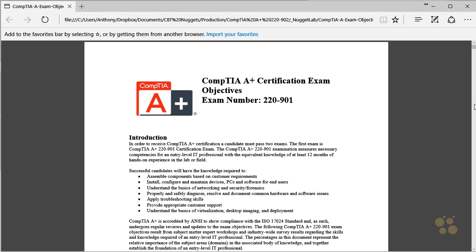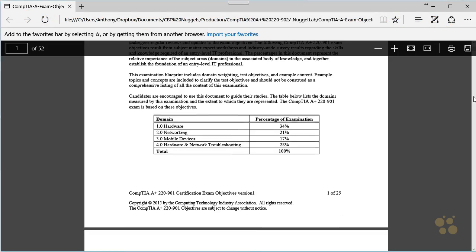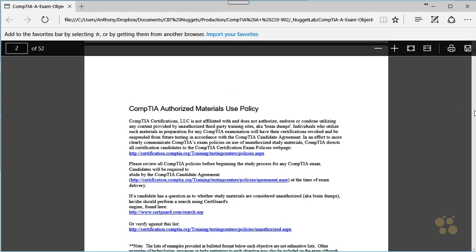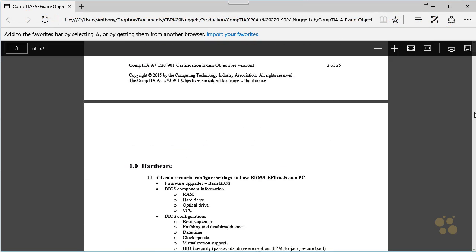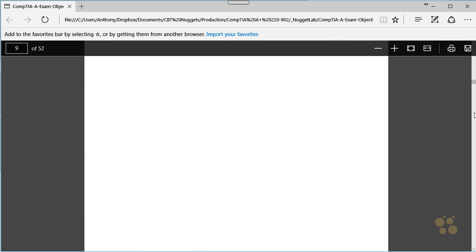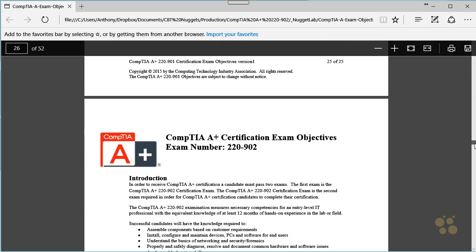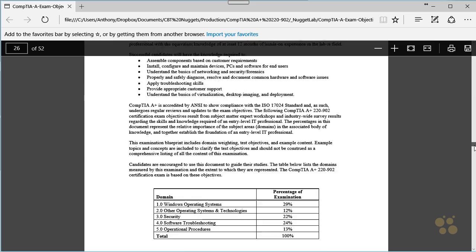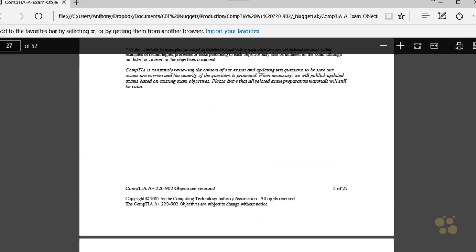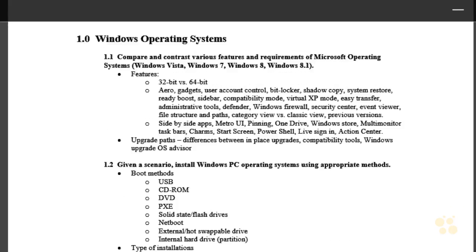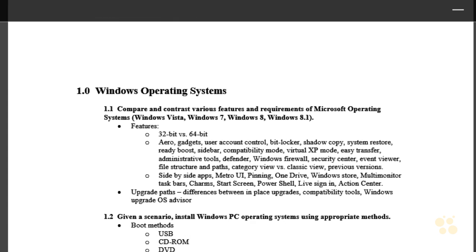CompTIA is great. They published the exact exam objectives for the 901 and the 902 exam. And this document, as you might guess, was my blueprint for building this course for you.